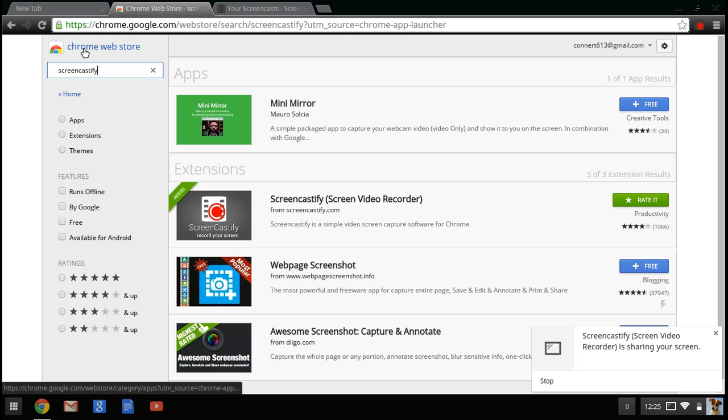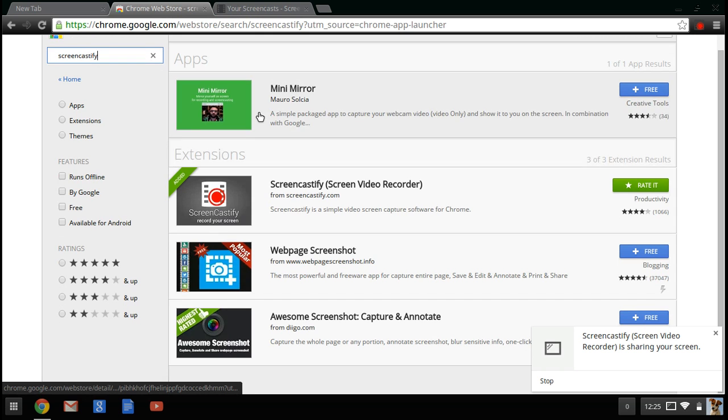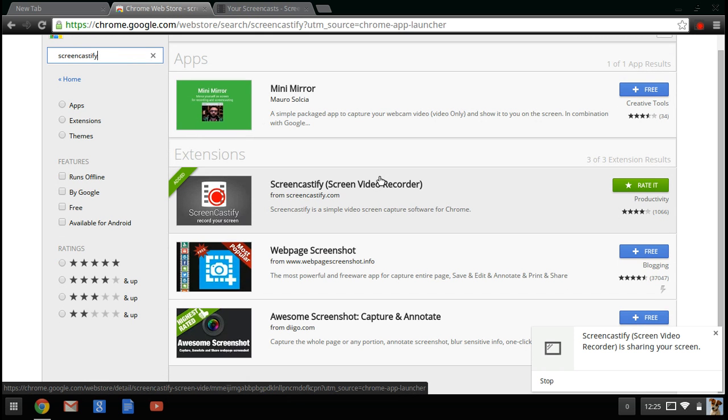A really fun, easy way is to go to the Chrome Web Store and search up Screencastify. And you're going to download this first one. It should have the white with the red dot.